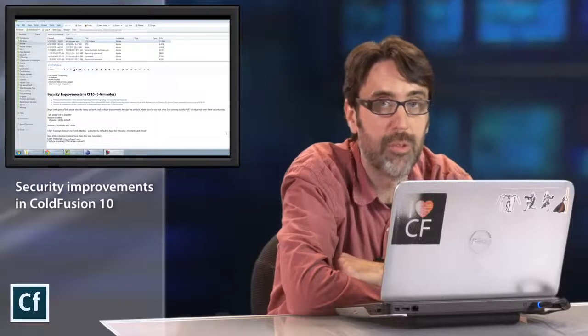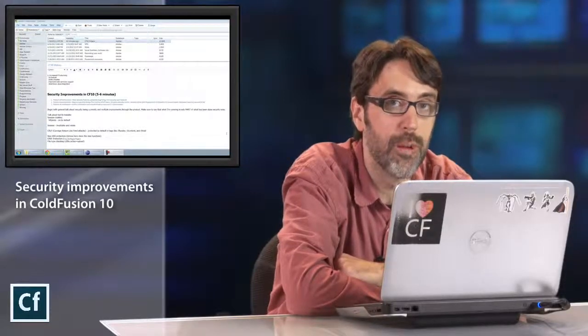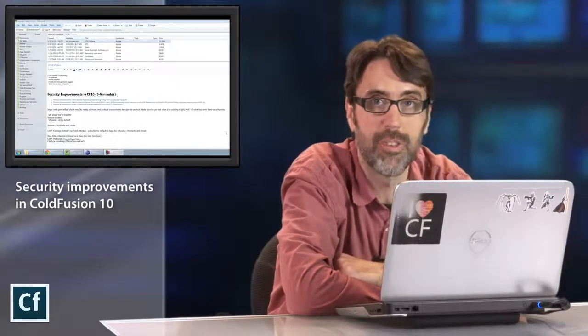We've also done some improvements on our process as well, and that includes actually having an internal Adobe security review as well as an external one, along with having a person on staff just worrying about security and having our quality assurance people also looking at security issues.